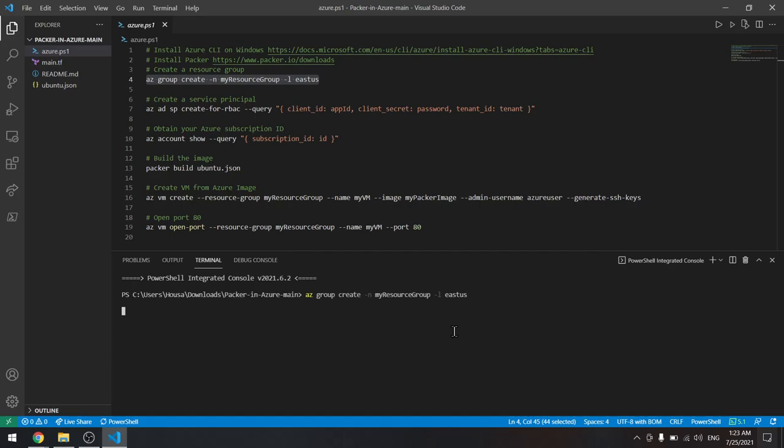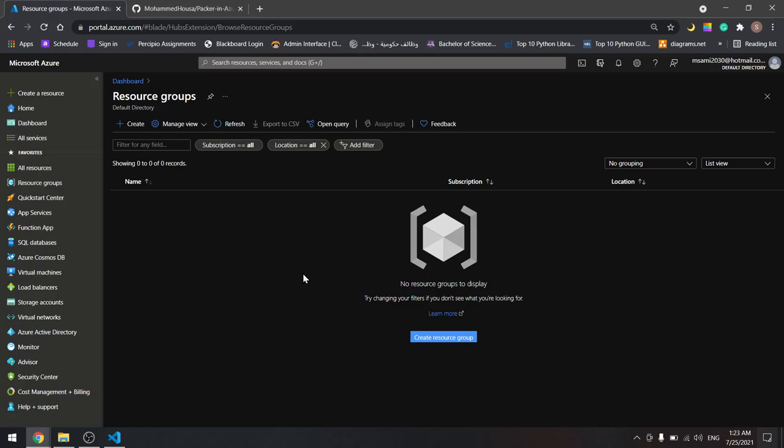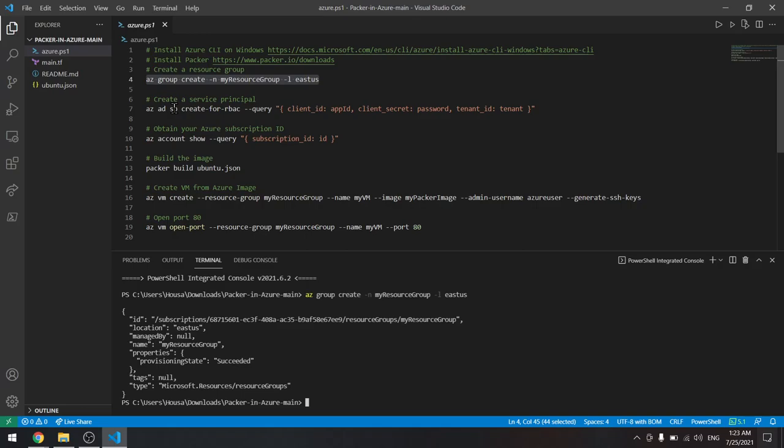Now our first resource group is created. It will take a few seconds to appear, but we won't have to worry about it. Let's move on to the next command. Now we will need the service principal, and it will give us the client ID, client secret, and the tenant ID. Copy this command and paste it here.